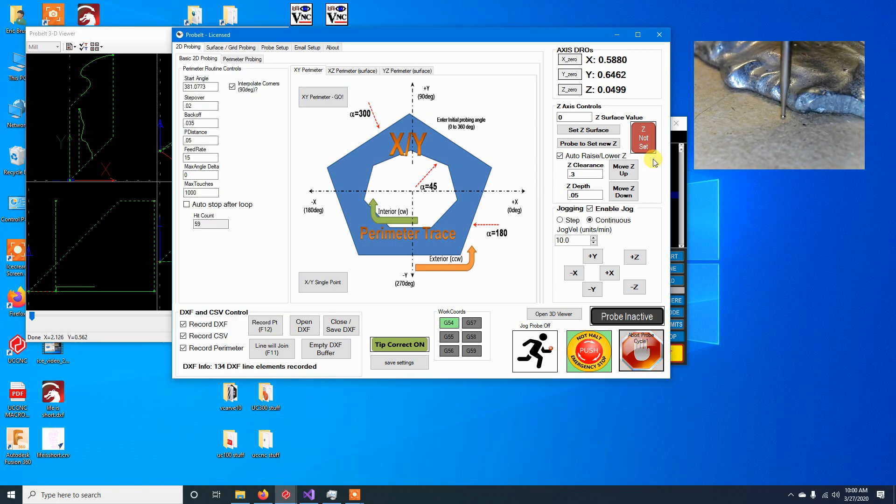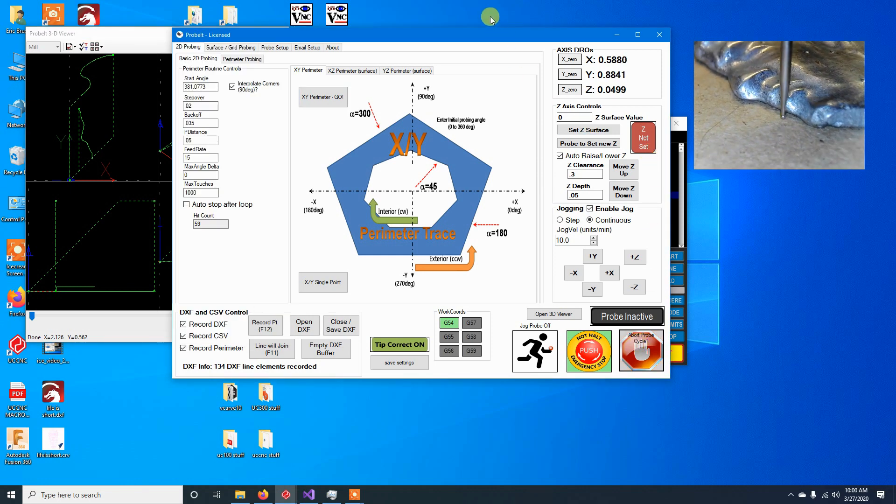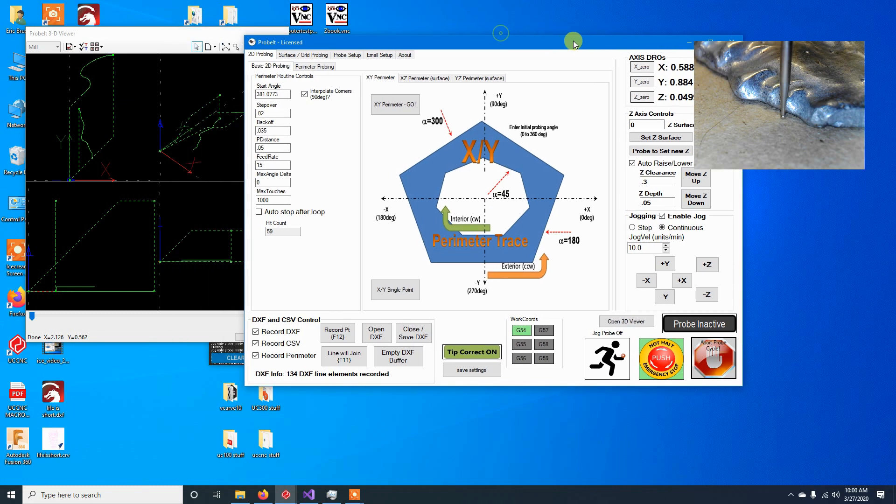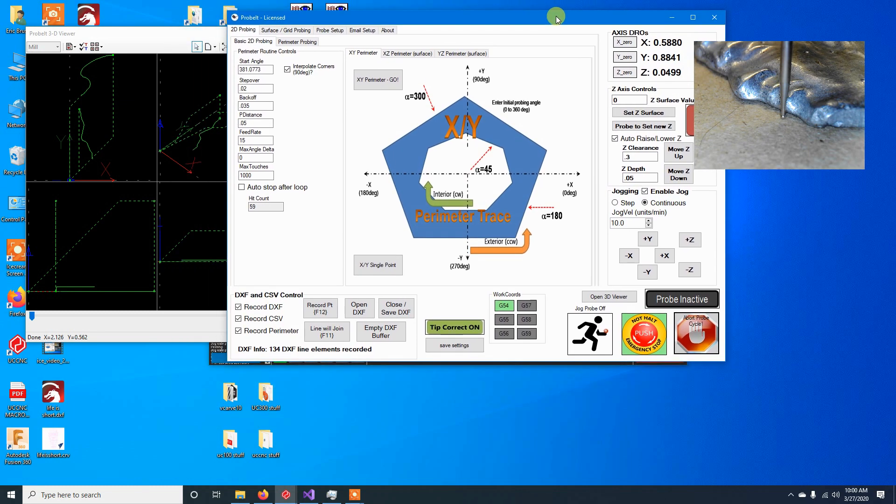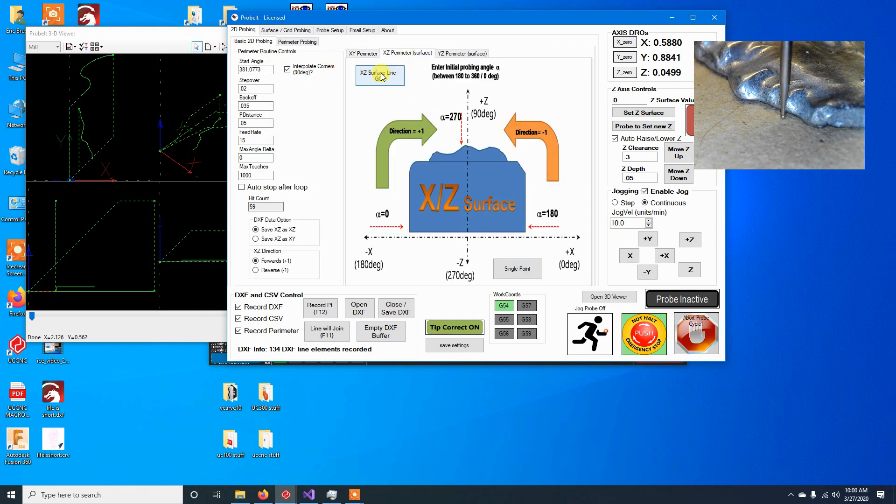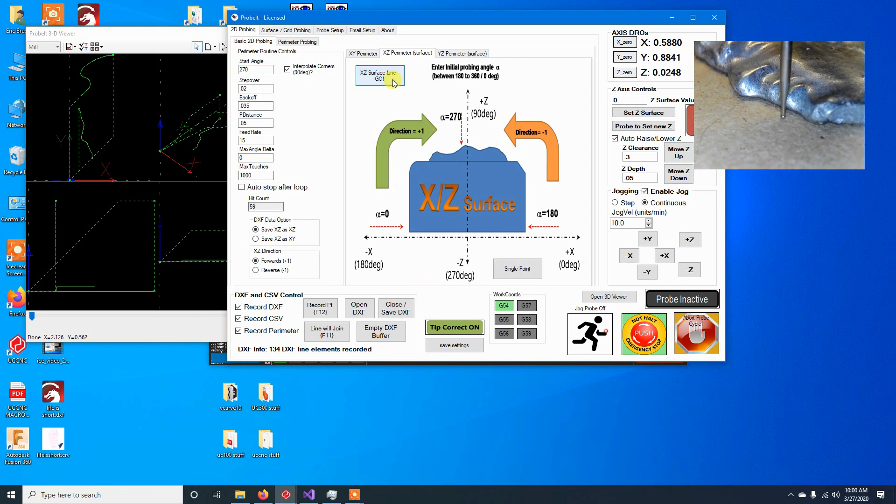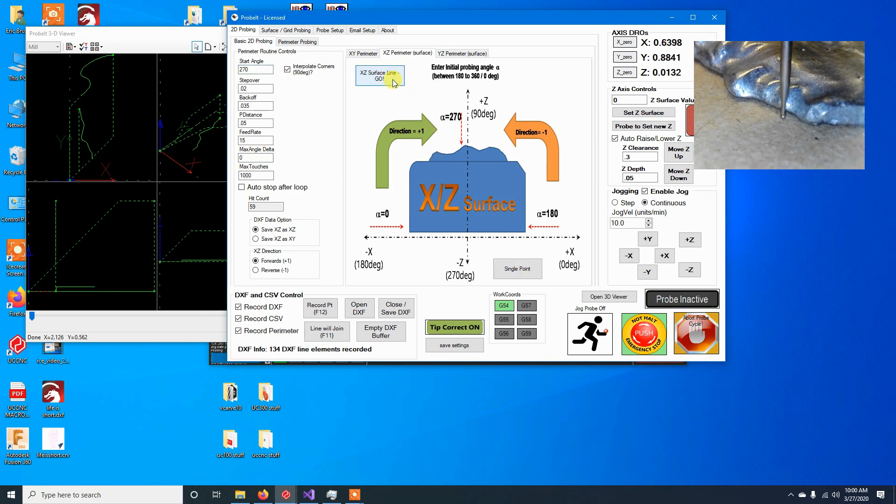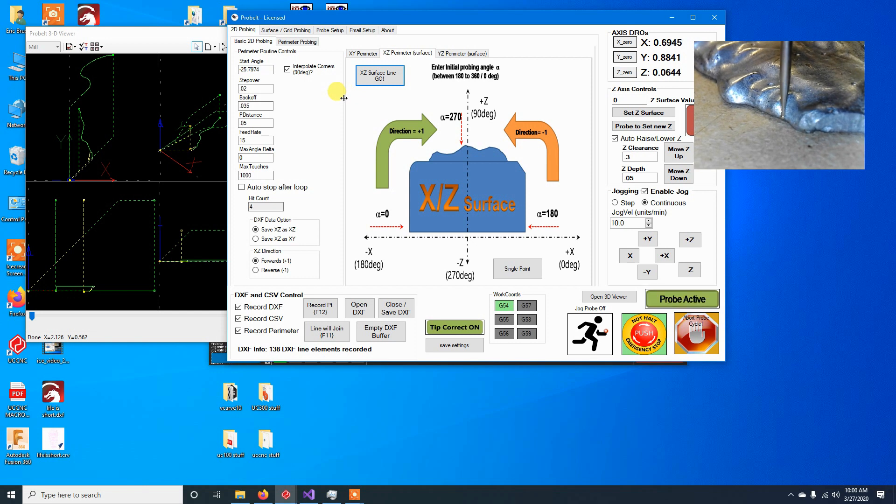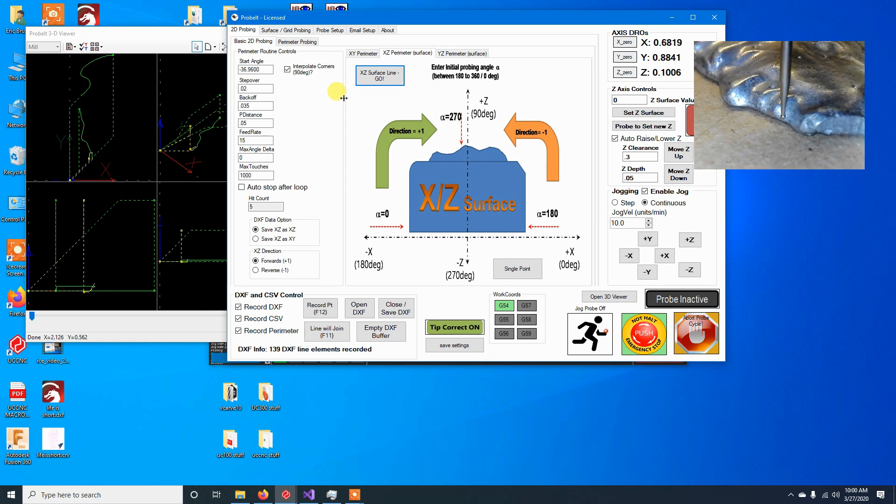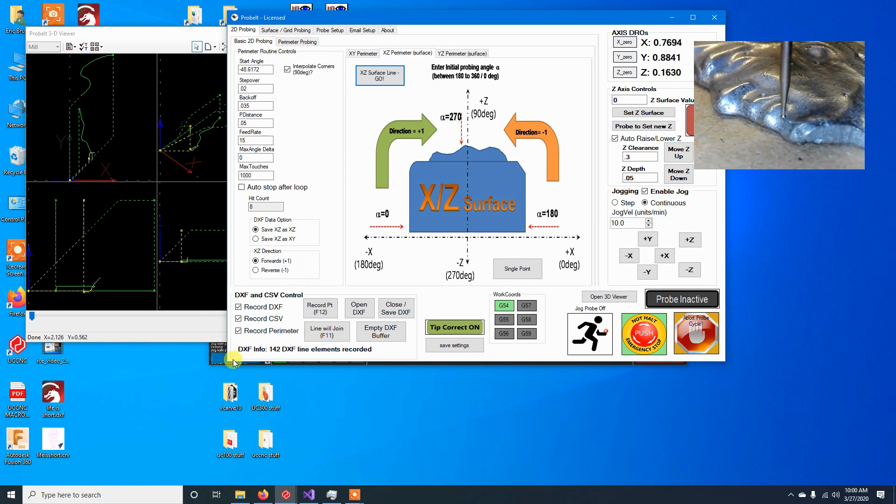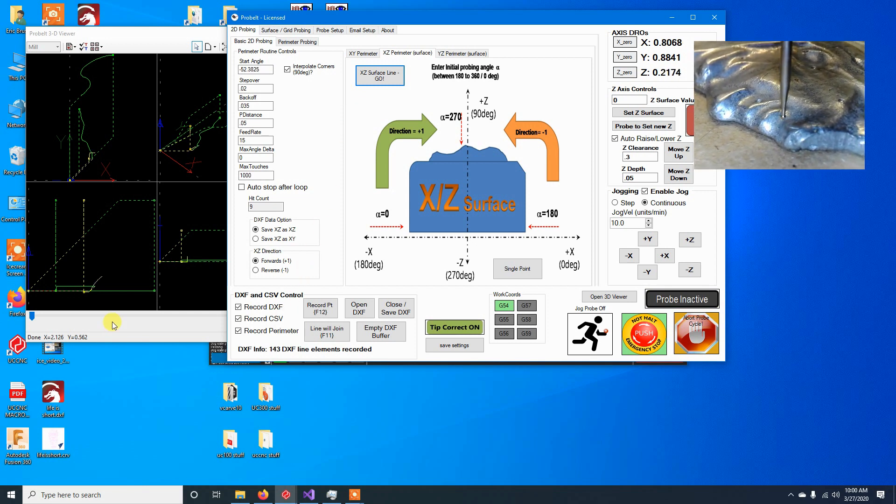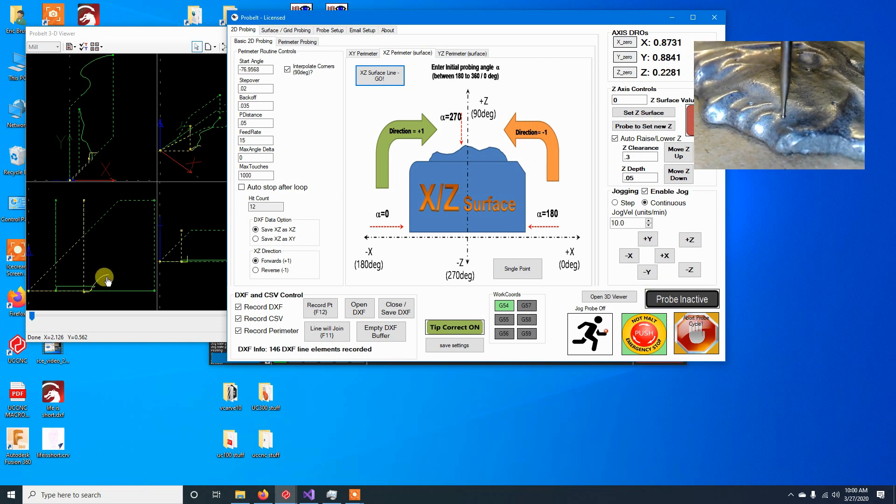And we'll stop that. I'm just trying to do a real quick update. I'm not going to go a whole lot into depth. Functionality wise, there's not much else new. If I do jump over and do say an XC perimeter, start this at 270 degrees. So it probes straight down, forwards, start that.